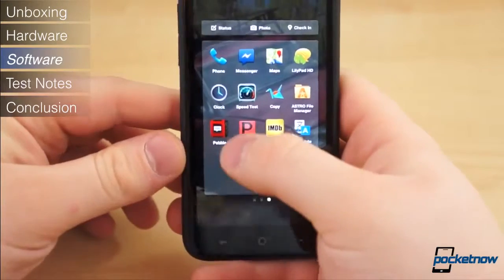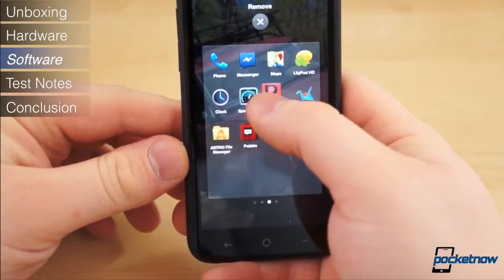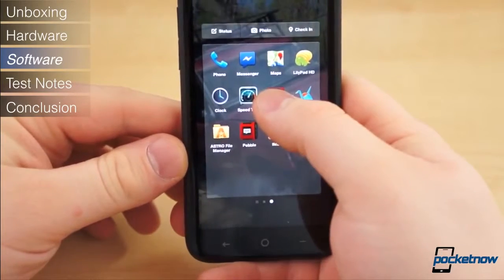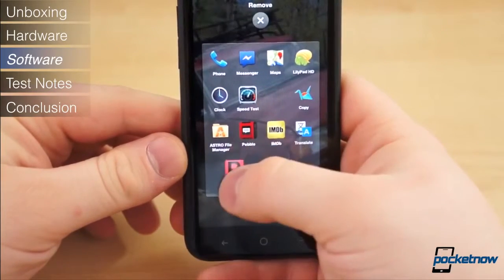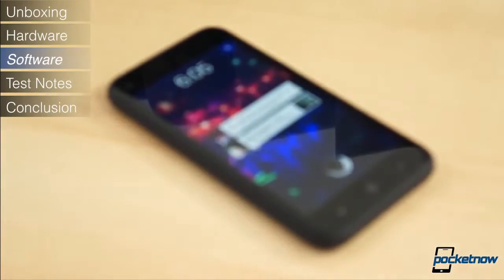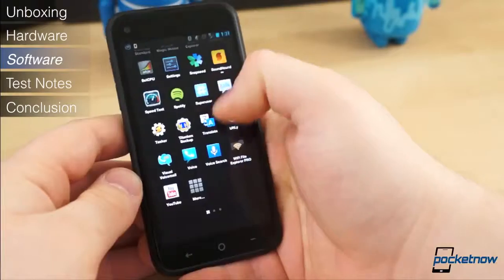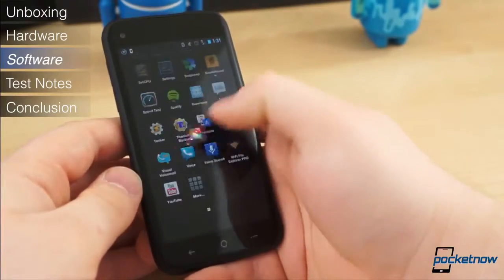It's also worth mentioning that Facebook Home is still quite new, and there are quite a few bugs that have yet to be ironed out. Fortunately, there's a silver lining. Facebook Home can be completely disabled, and beneath it, the HTC First runs an otherwise stock version of Android 4.1.2.